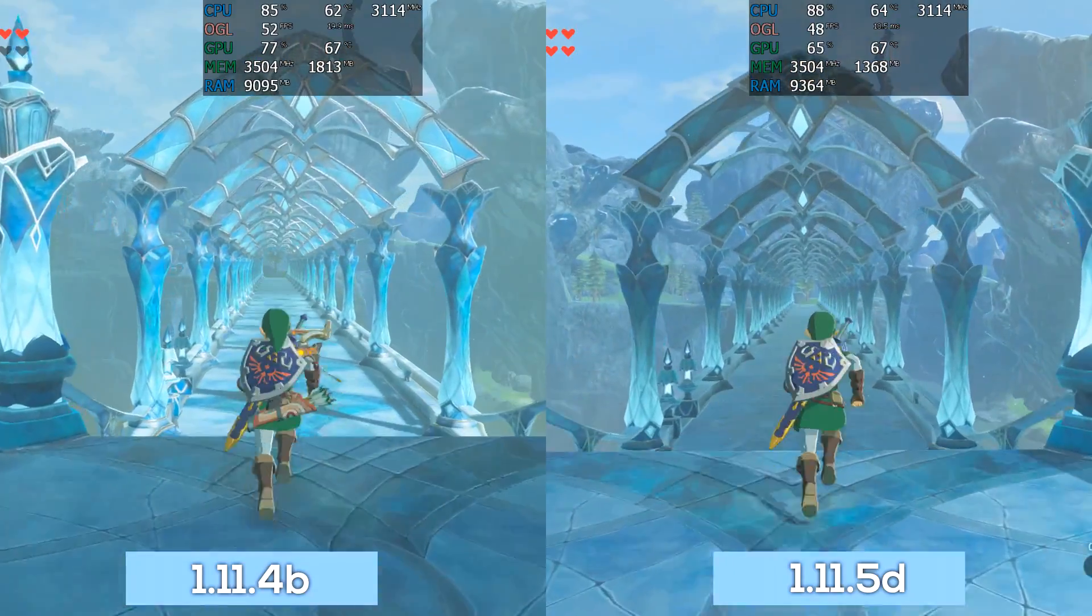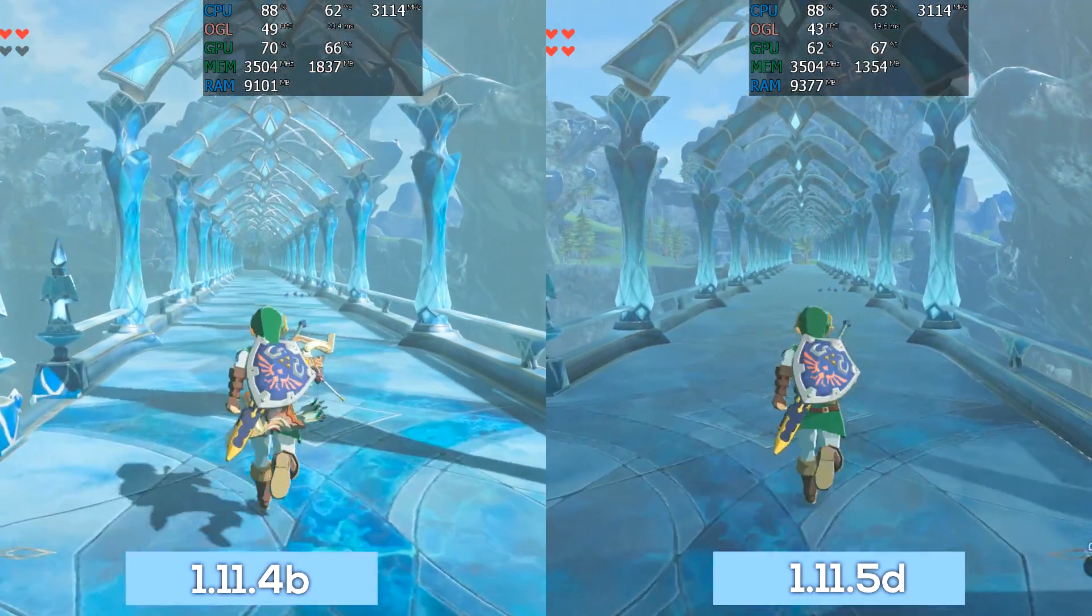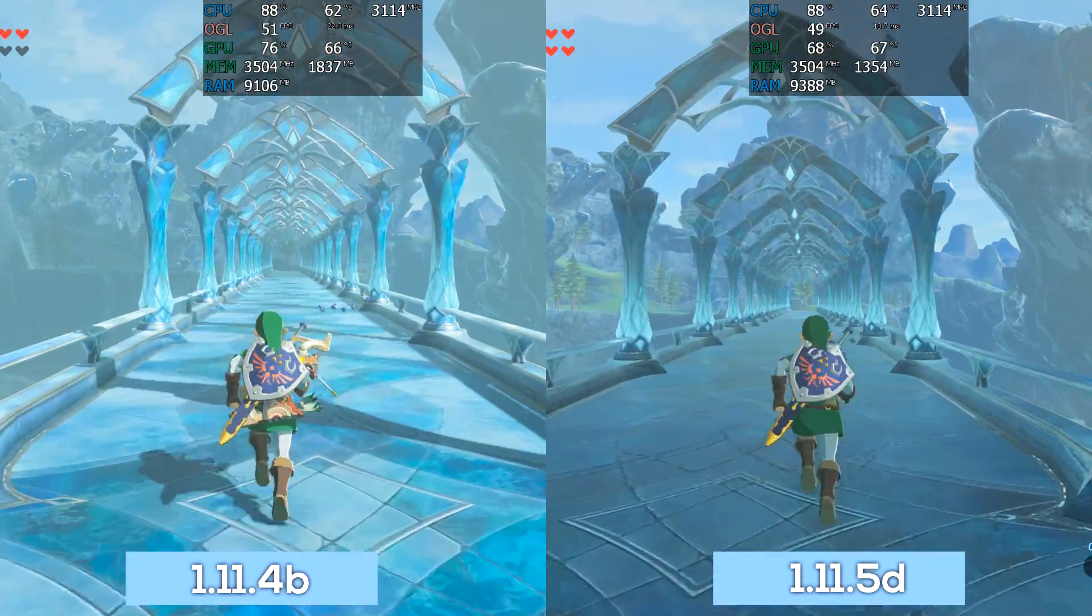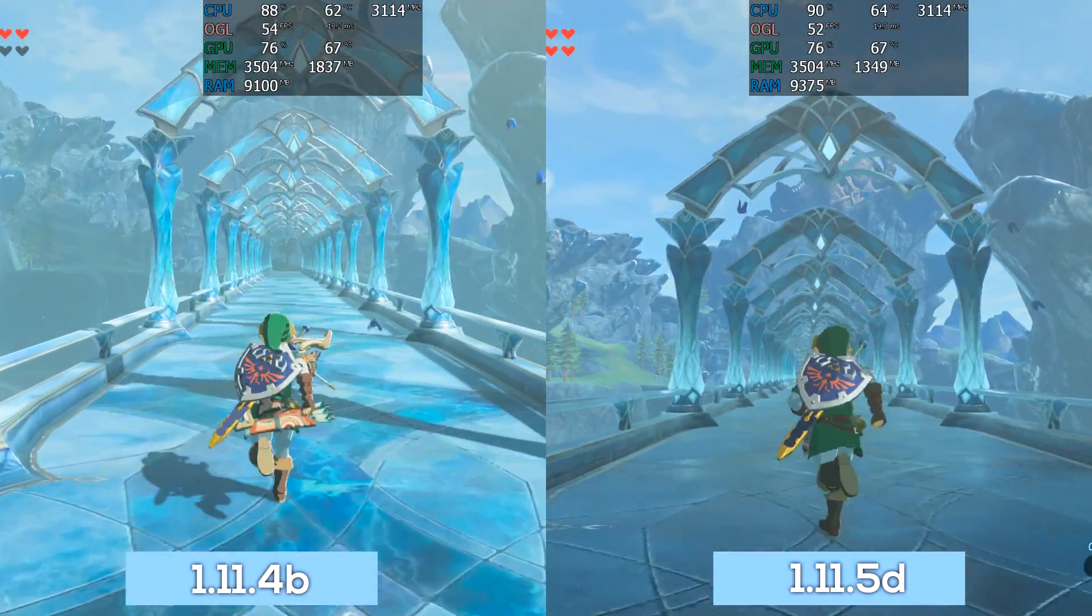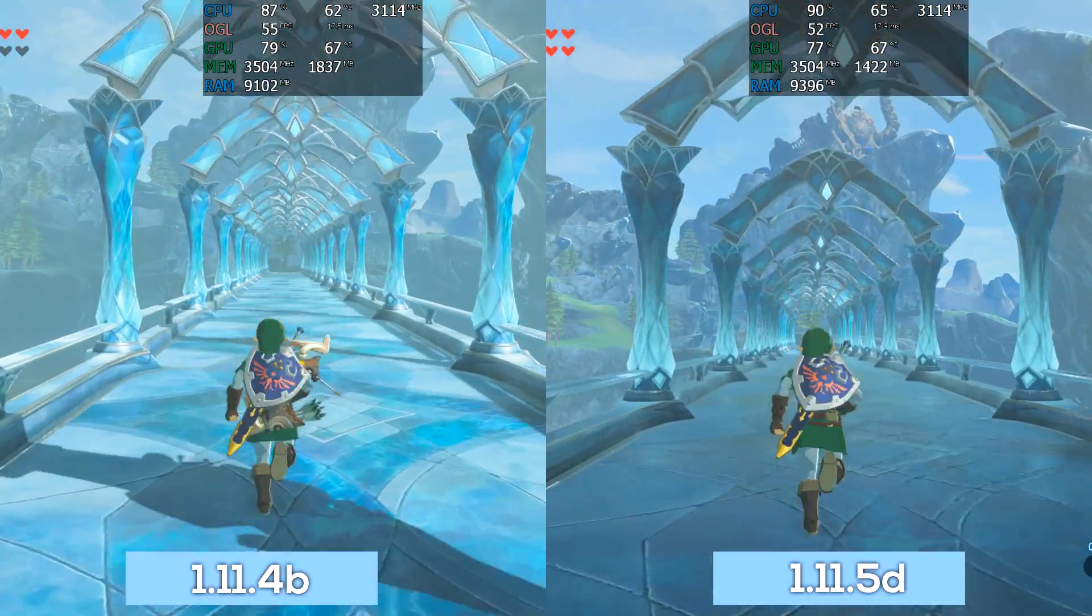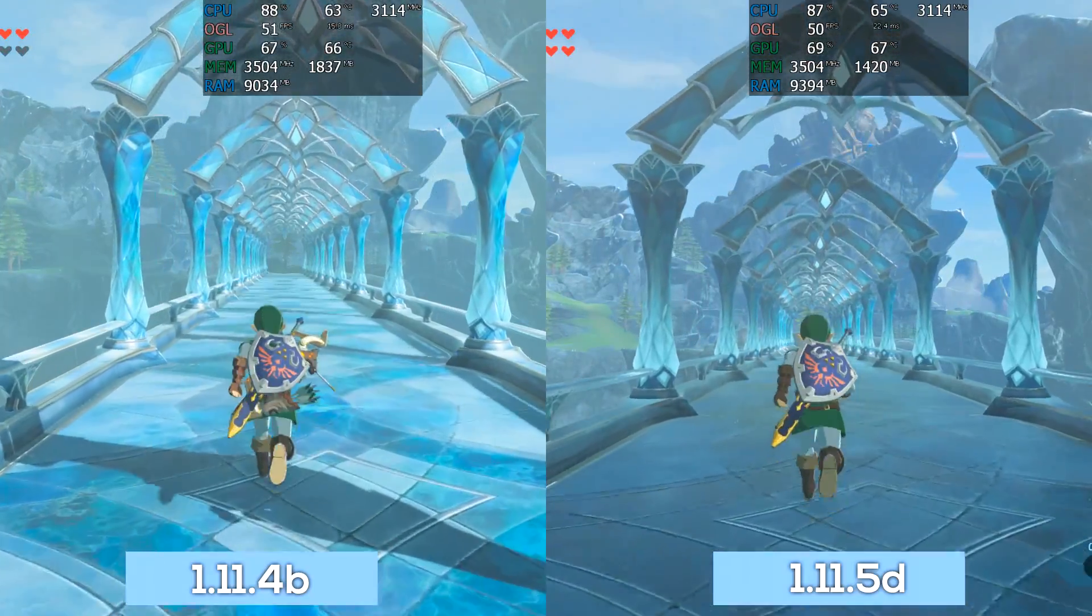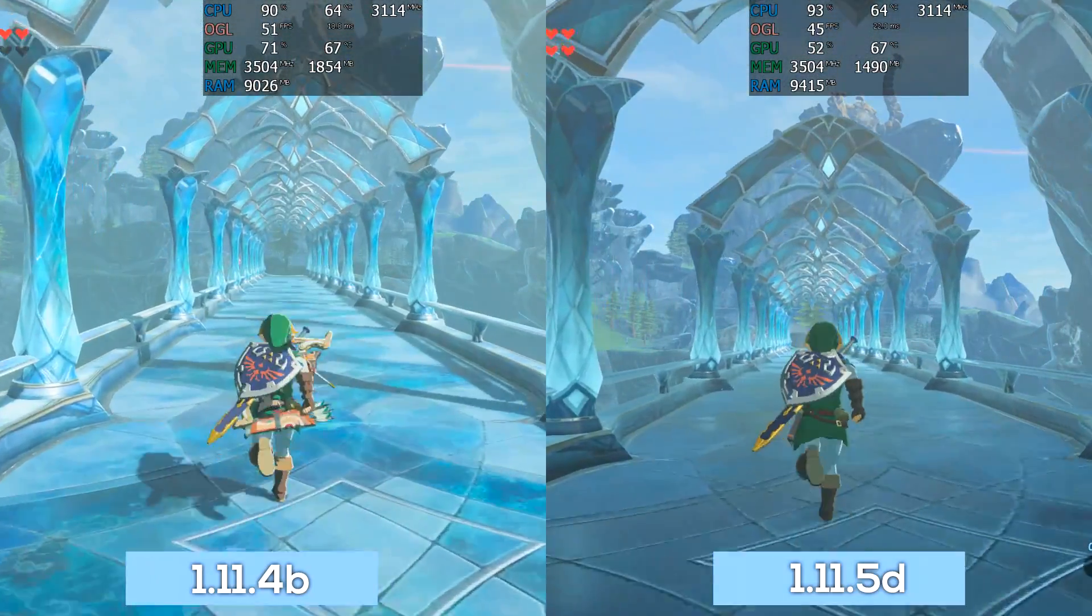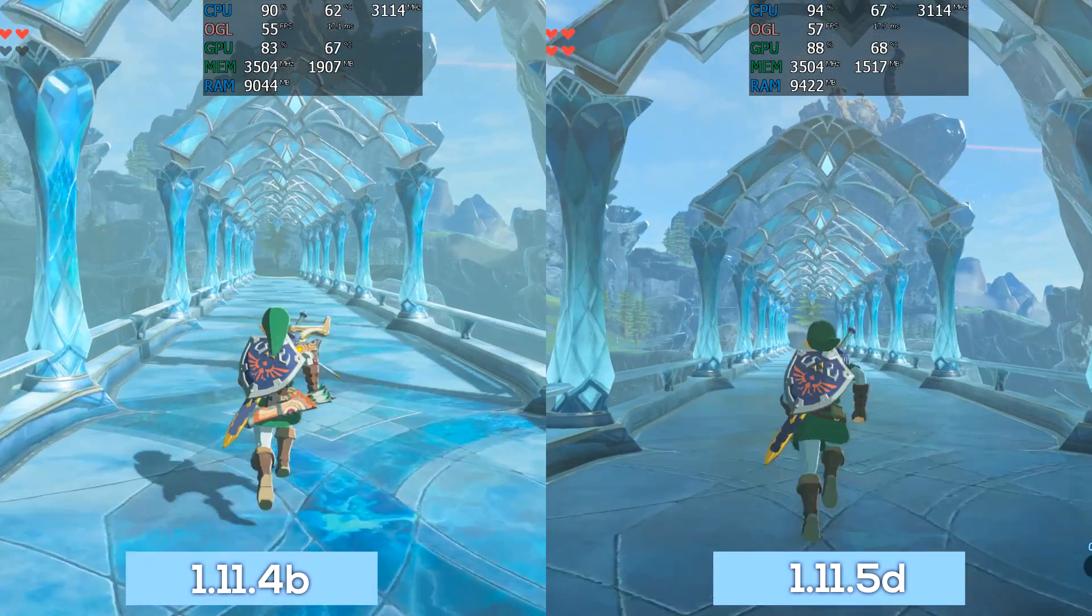As for reduced committed RAM, once in-game my system across both Cemu versions sat at an identical 10.5 gigabytes of total committed RAM, so no difference there. And that was on both the previous and current Nvidia driver.